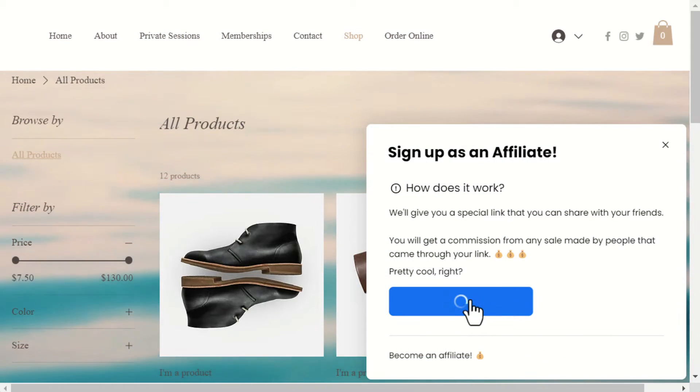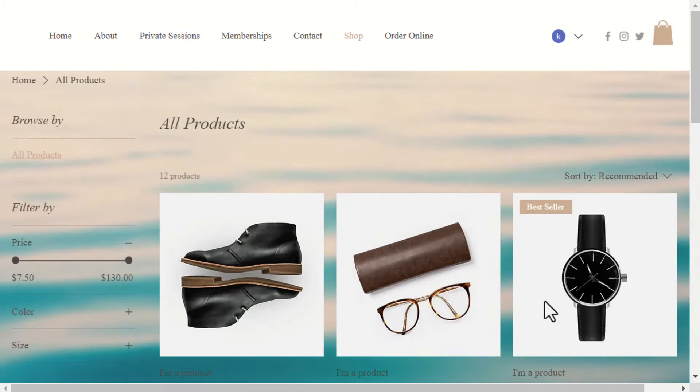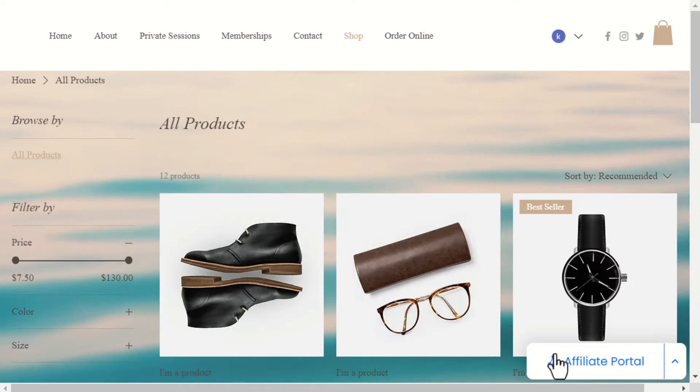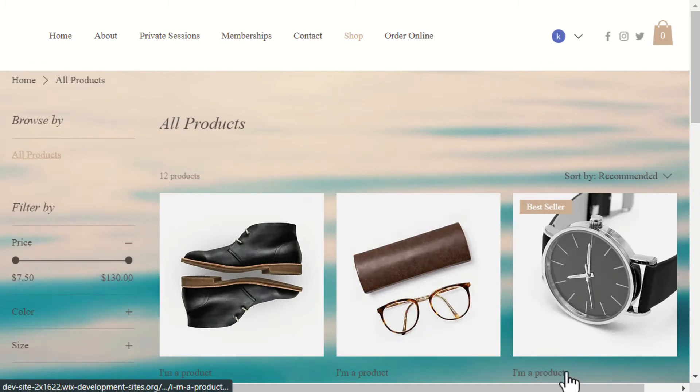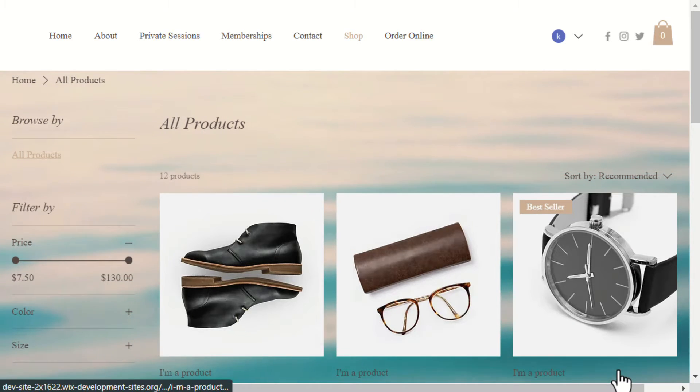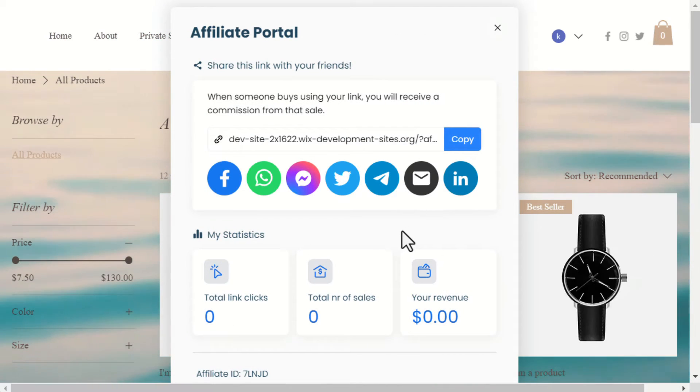To become an affiliate, simply click Sign Up Now. Once the site member becomes an affiliate, they get the affiliate dashboard that includes their link and all their statistics.